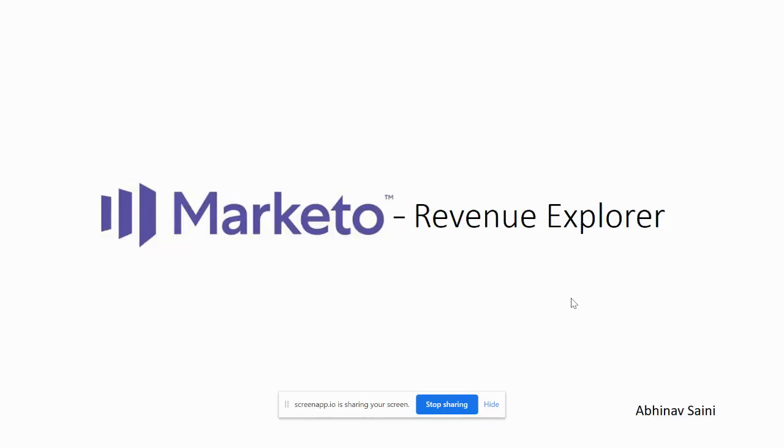Hello everyone, welcome to Marketing Automation with Abhinav Saini. Today we will talk about Marketo and Marketo Revenue Explorer. How can we create basic reports in Marketo by using Revenue Explorer. This is going to be a session for beginners who don't have much hands-on experience on Revenue Explorer and how you can create basic reports.